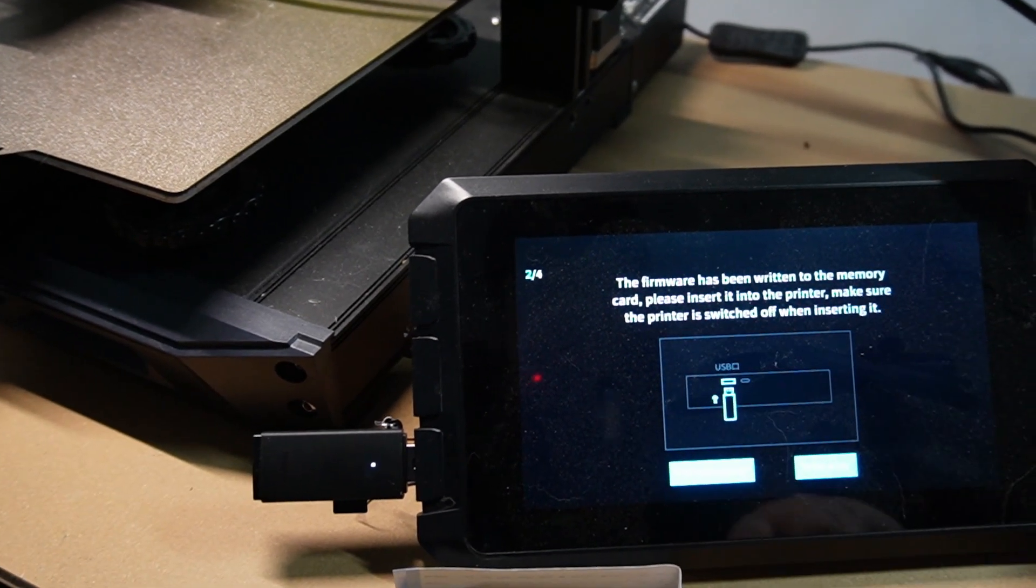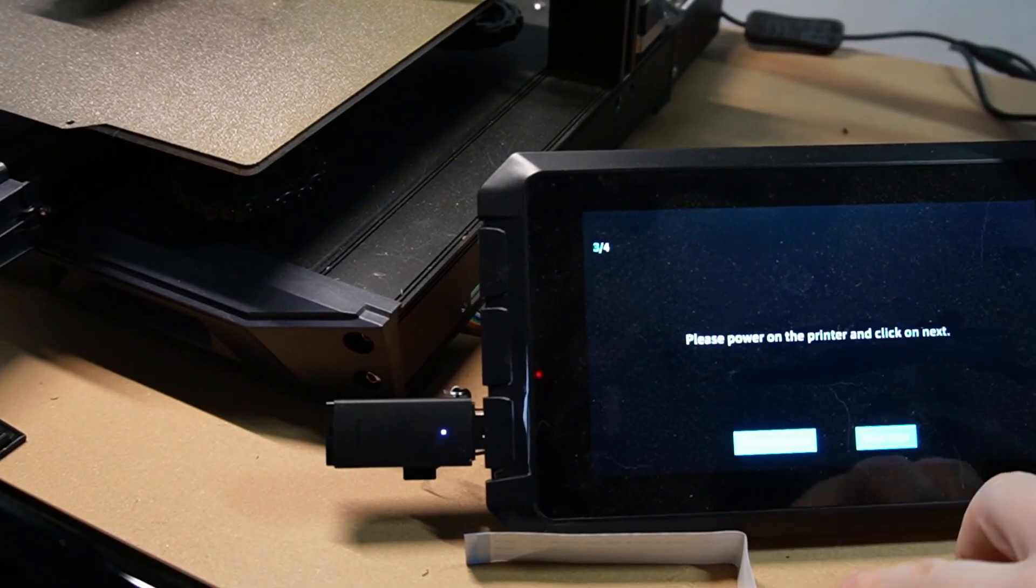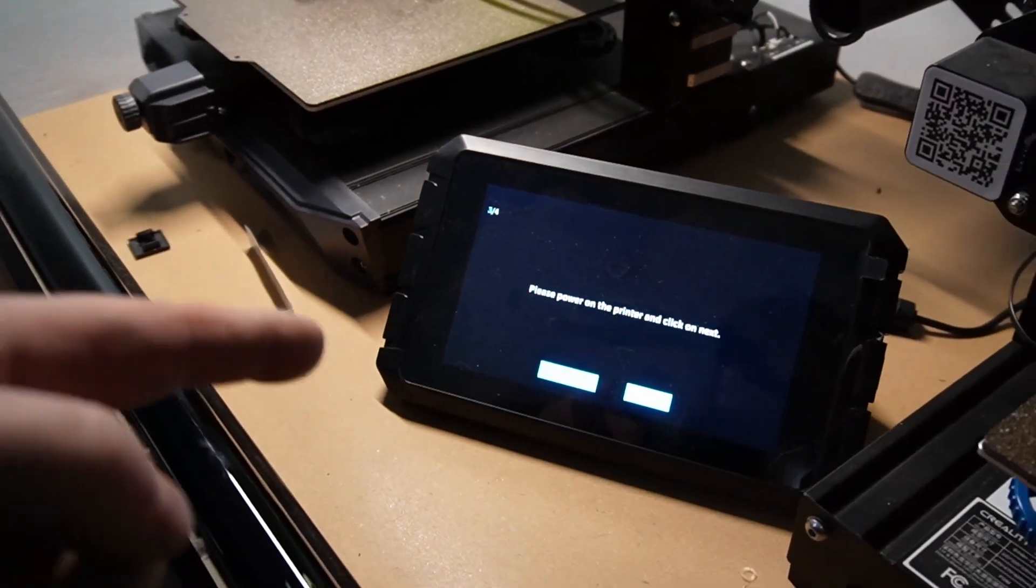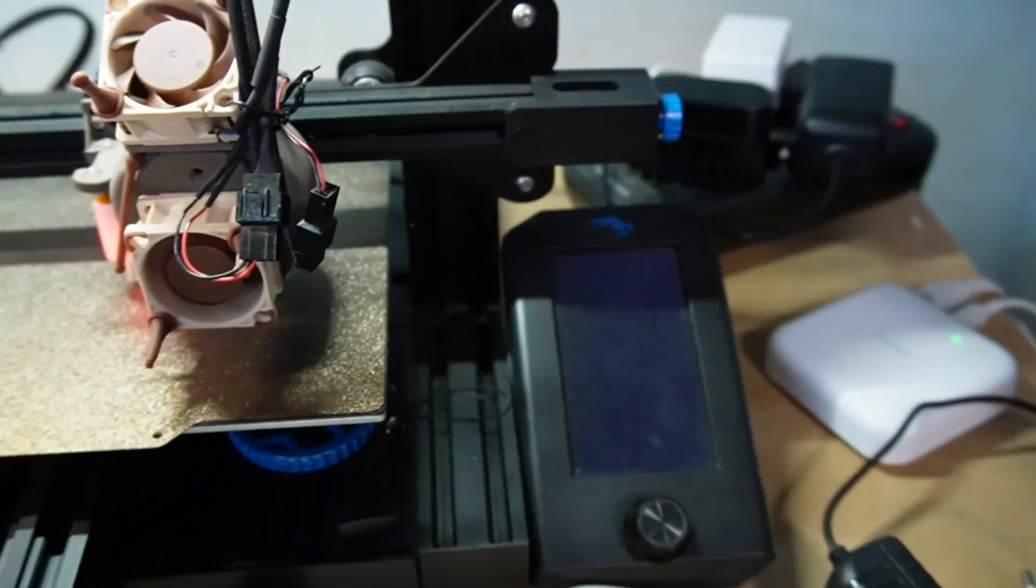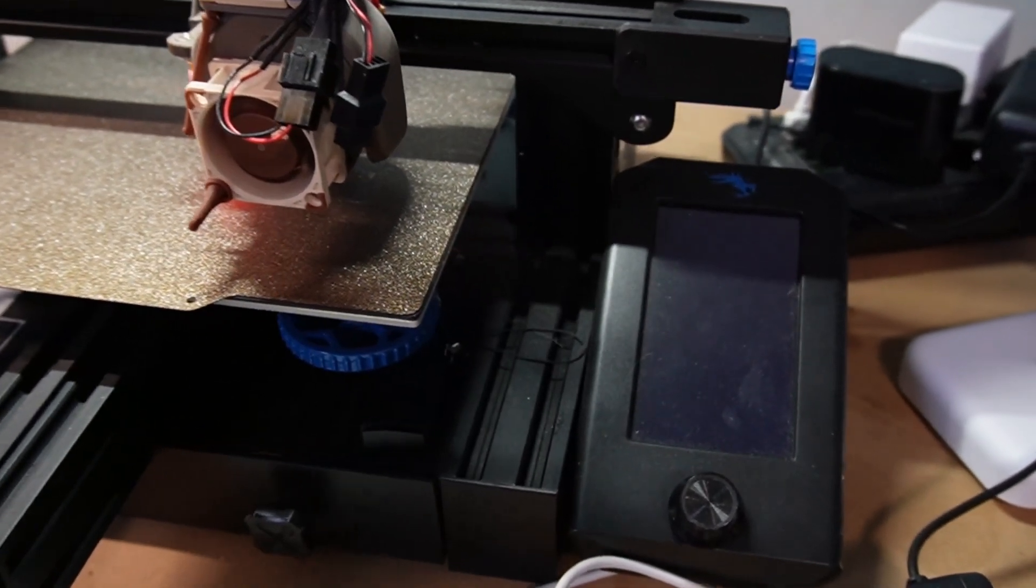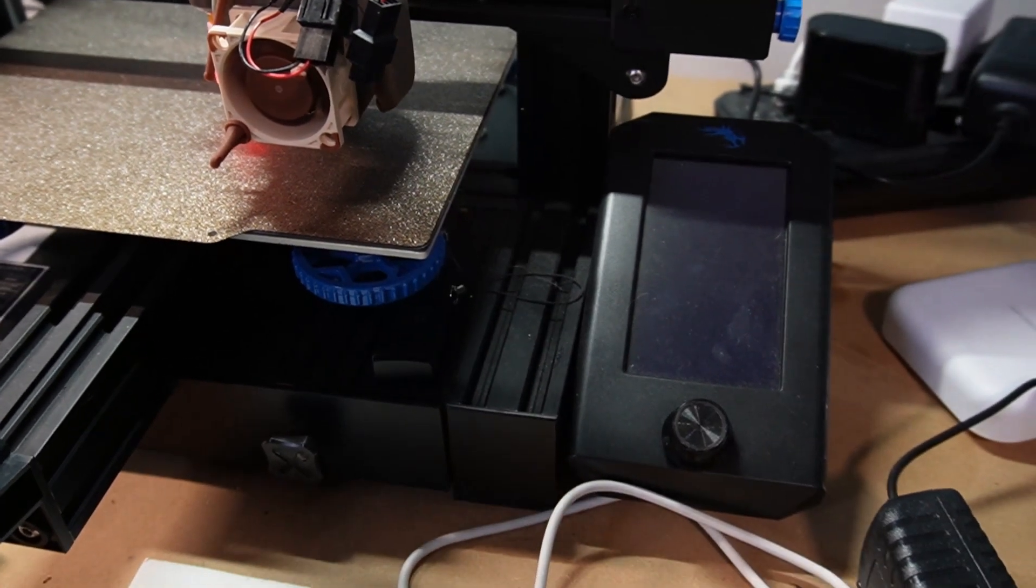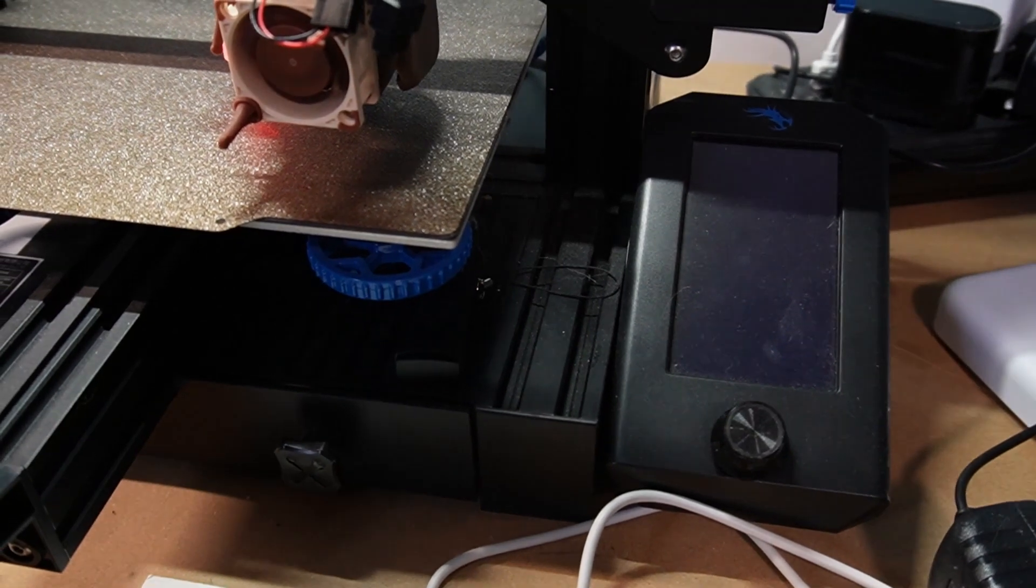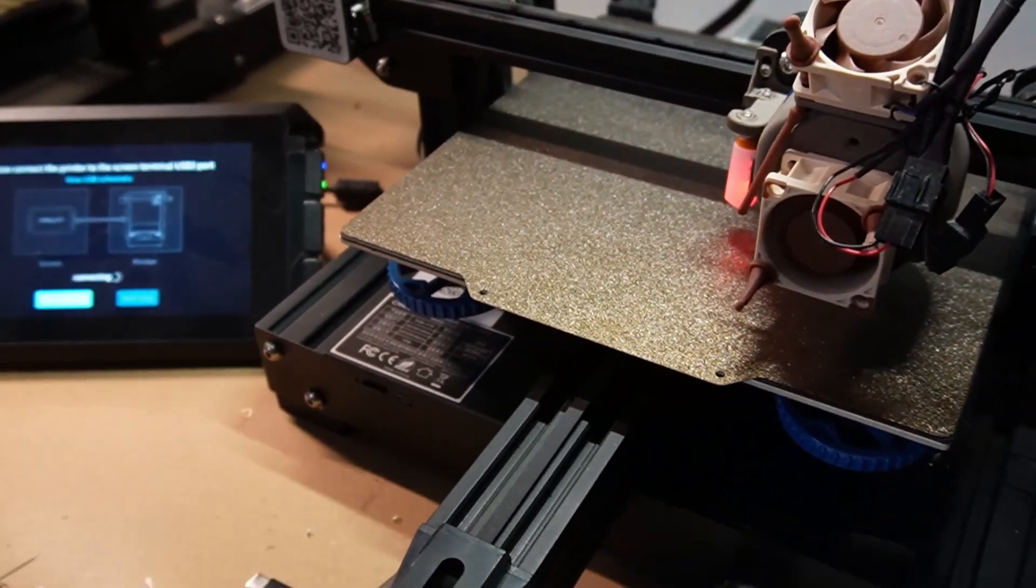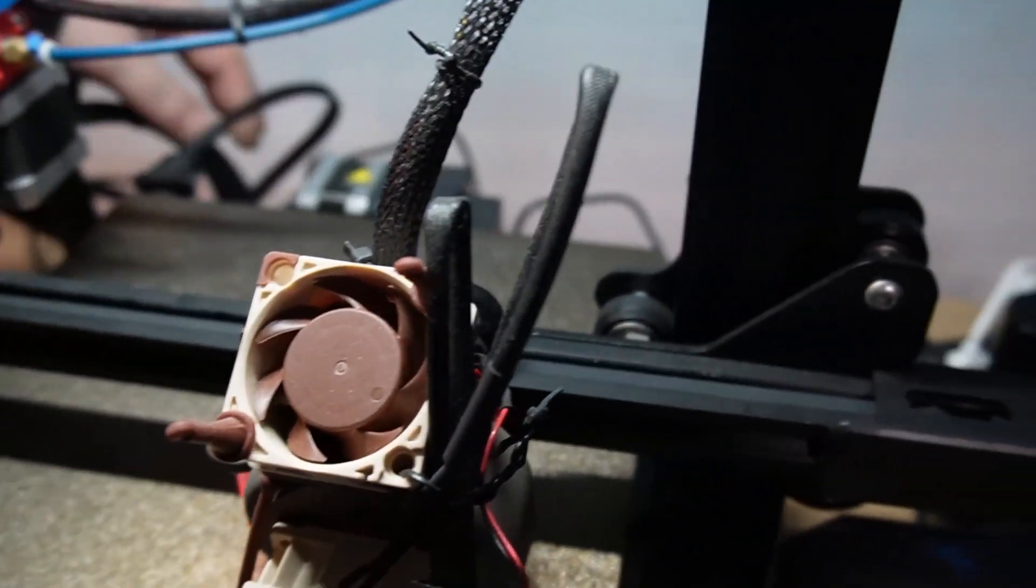Please insert it to the printer and make sure the printer is switched off when inserting it. So now we have taken it out of the Sonic pad, and now the micro SD card is inside of the printer. We're gonna turn it on. Normally this is when it's flashing. I don't see anything on the screen, which is a good sign. I think that's it. So now we're gonna turn off the printer and take the micro SD card out of the printer.